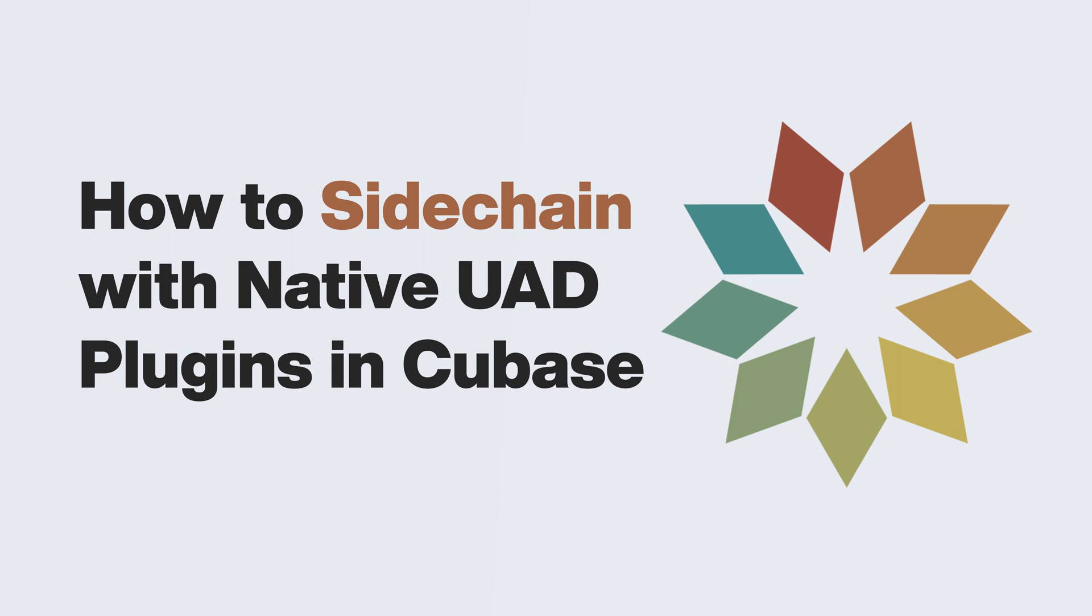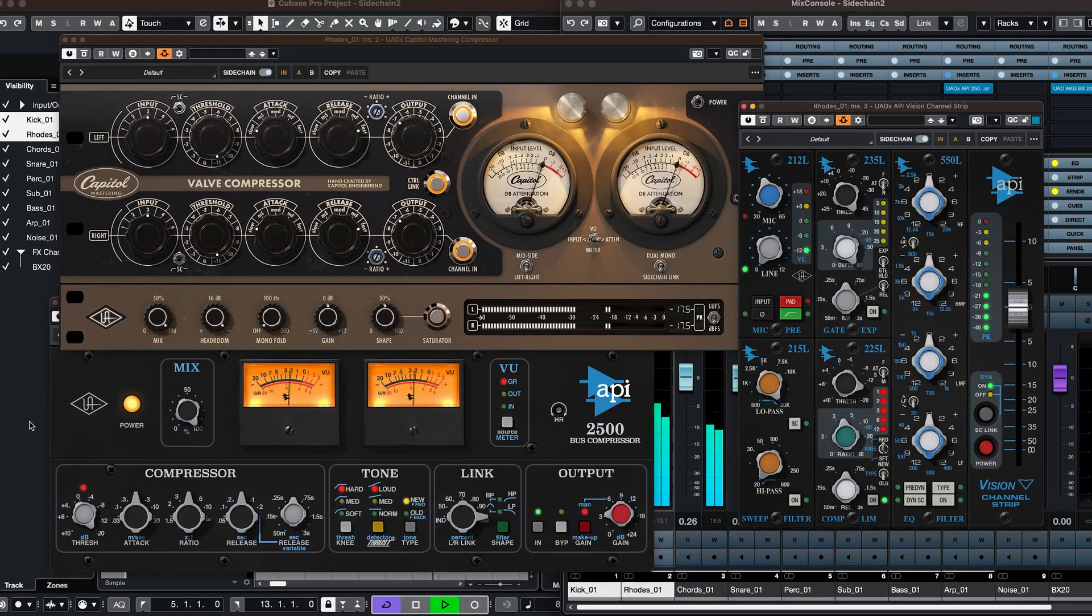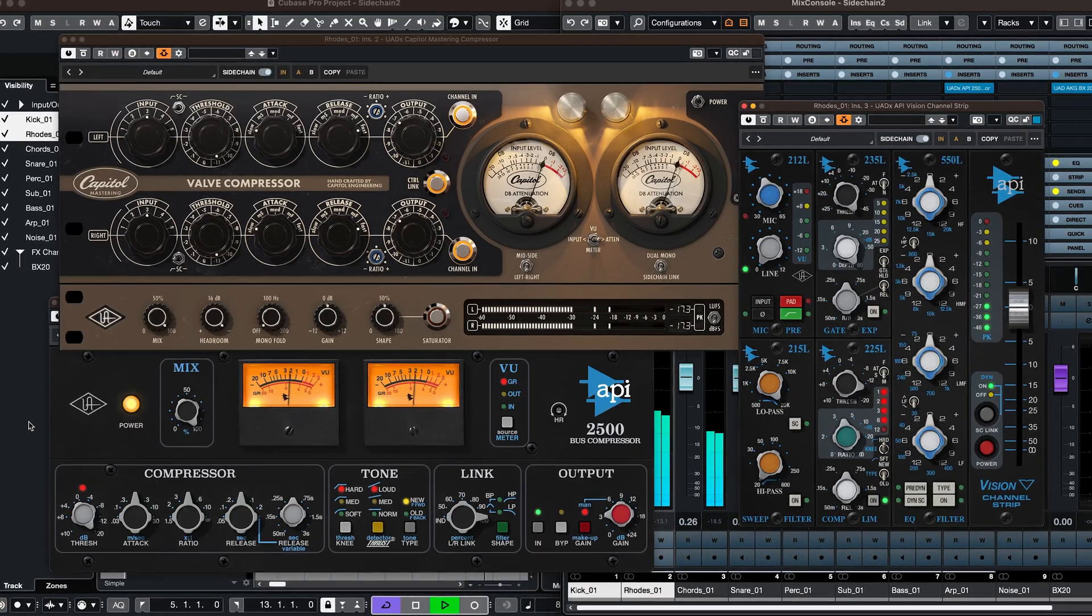External sidechaining allows one track to control a plugin loaded on another track. External sidechain compression is one of the most common uses.